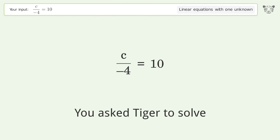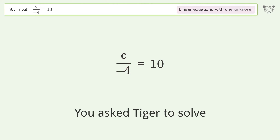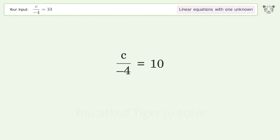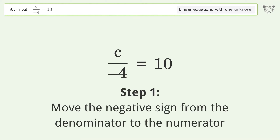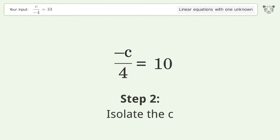You asked Tiger to solve this — it deals with linear equations with one unknown. The final result is c equals negative 40. Let's solve it step by step. Move the negative sign from the denominator to the numerator, then isolate the c.